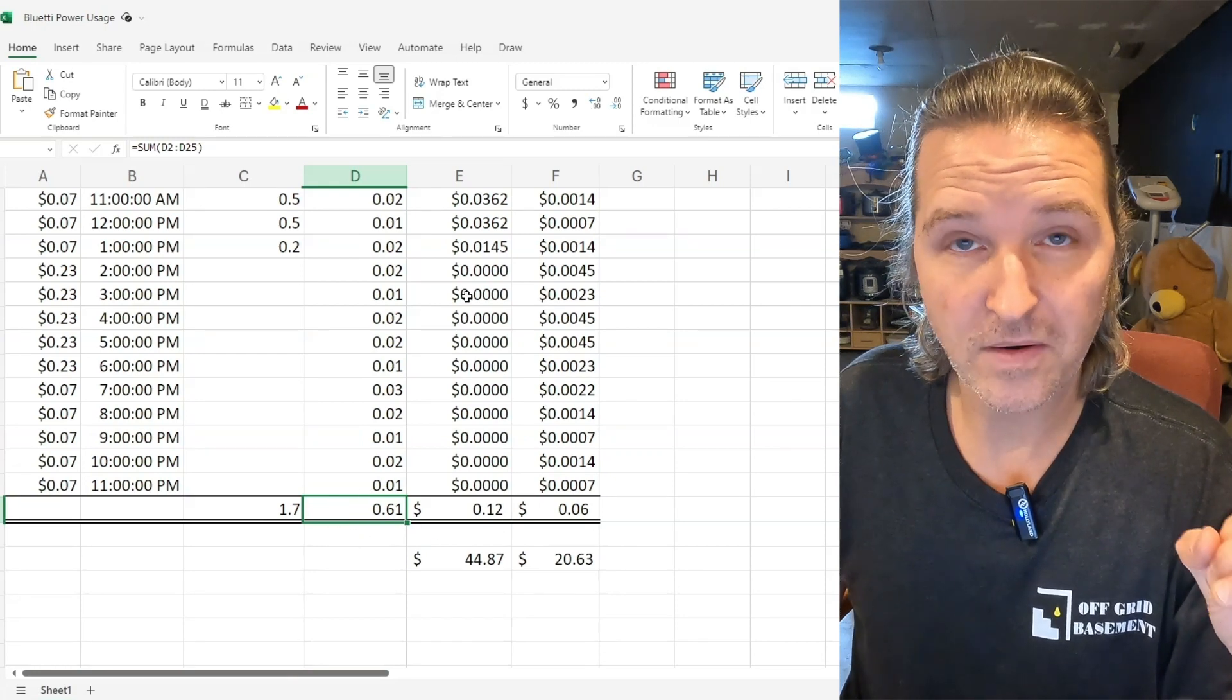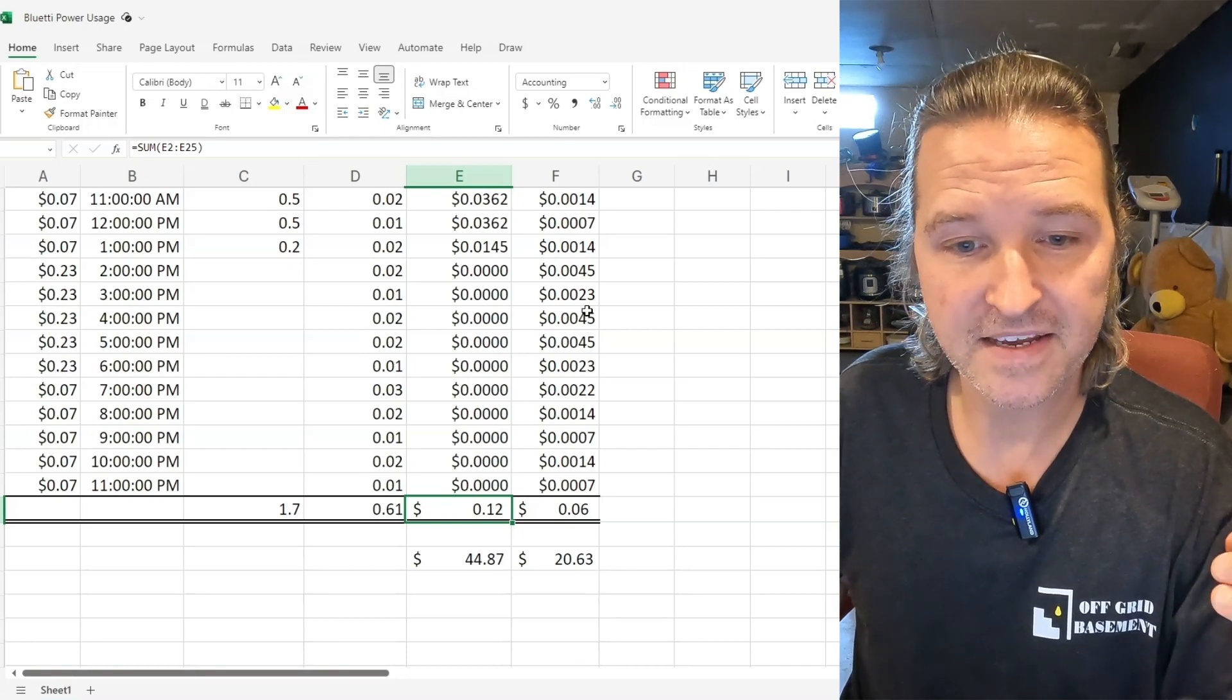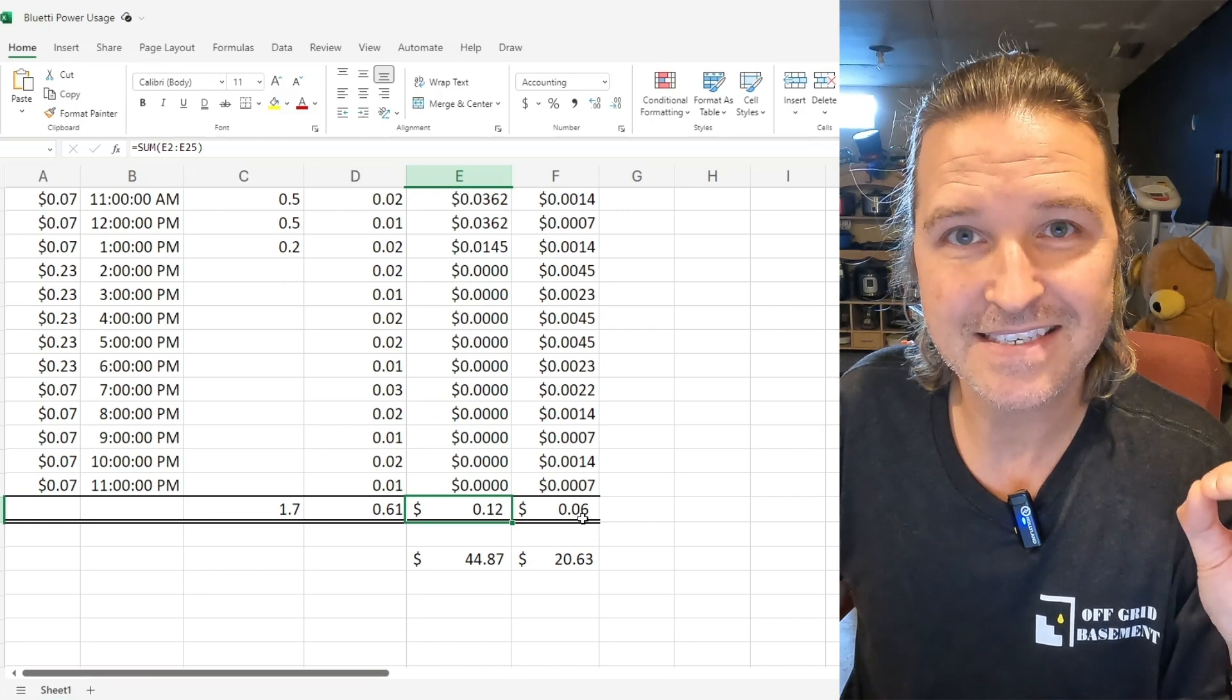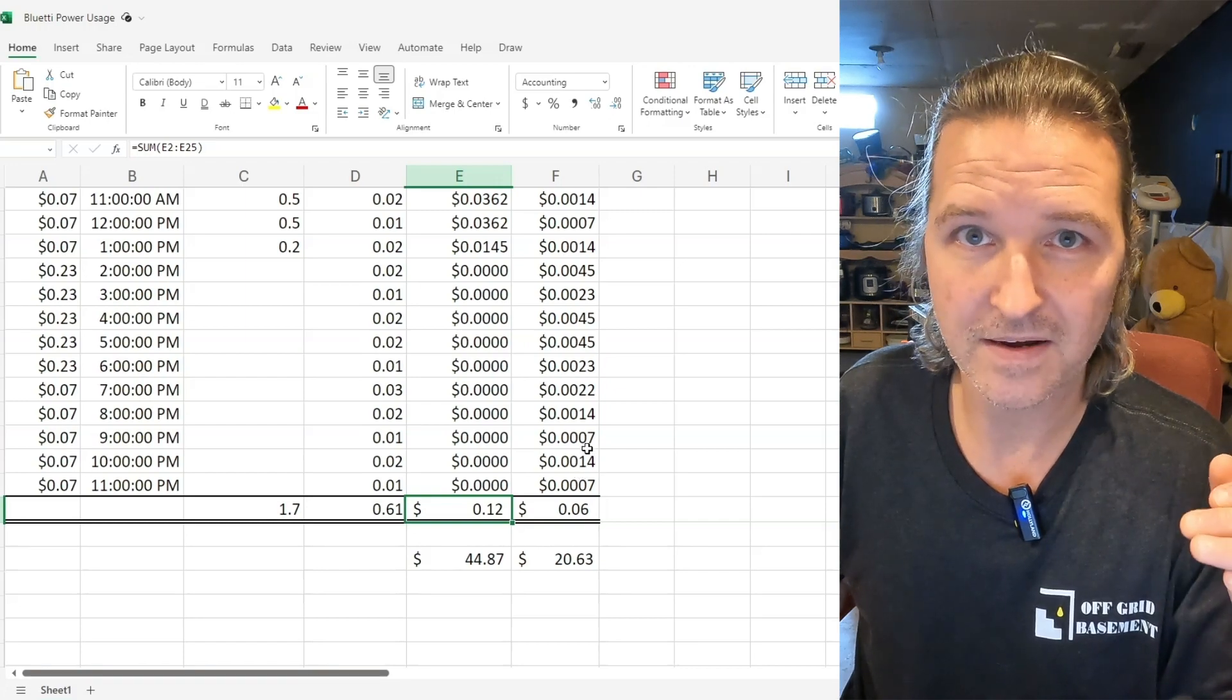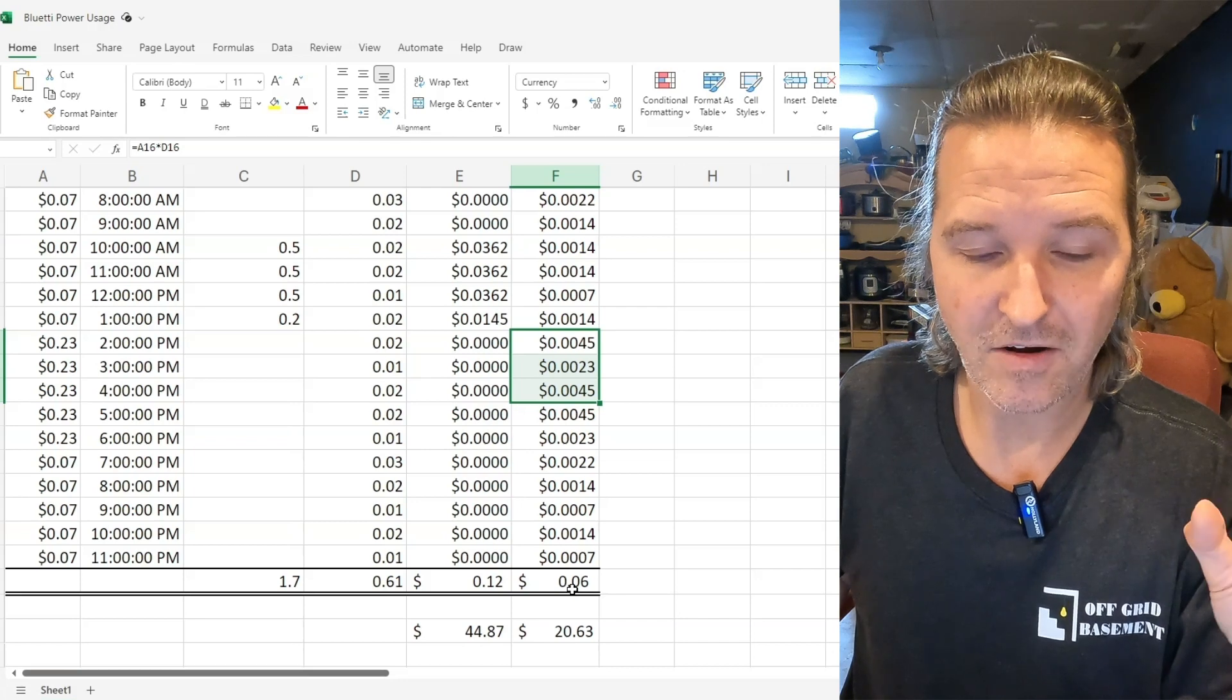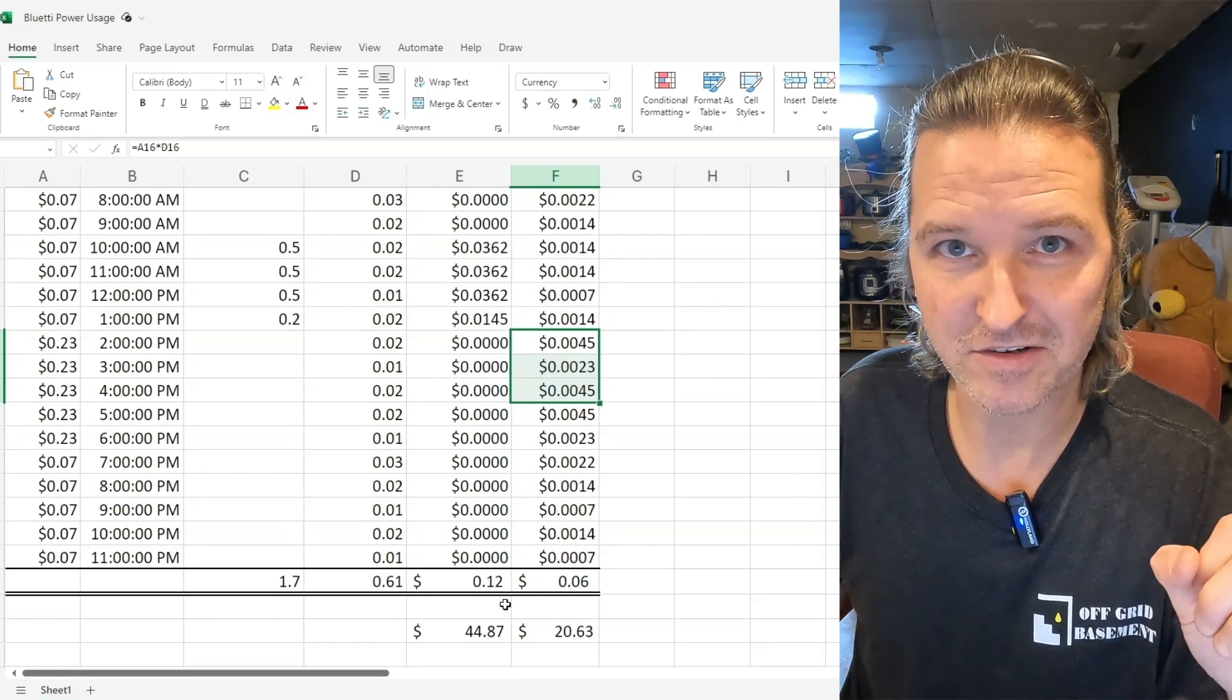And so if you look at the cost, the Bluetti cost me about 12 cents to charge back up for those few hours. But if I just plugged in my items into the wall and used them like I always do it only cost me six cents even though I still have that on peak of 18 cents plus four for 22 cents. So without the Bluetti I spent six cents, with the Bluetti I spent 12 cents on this particular day.